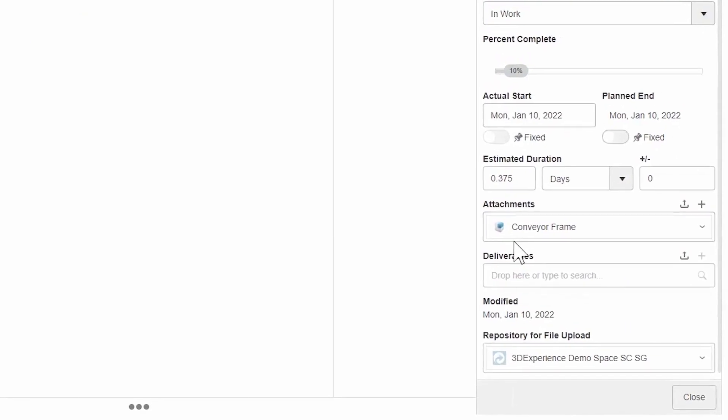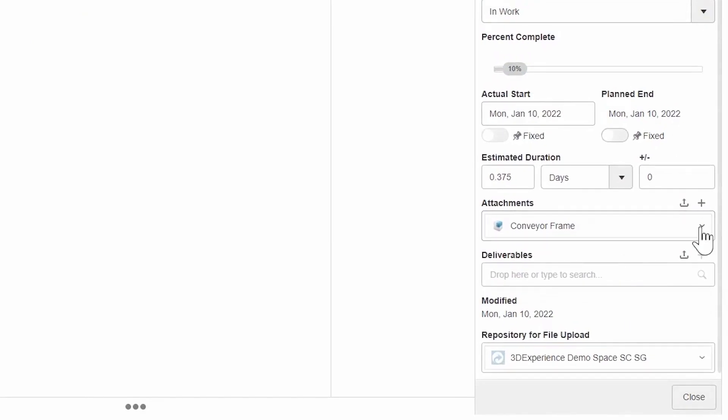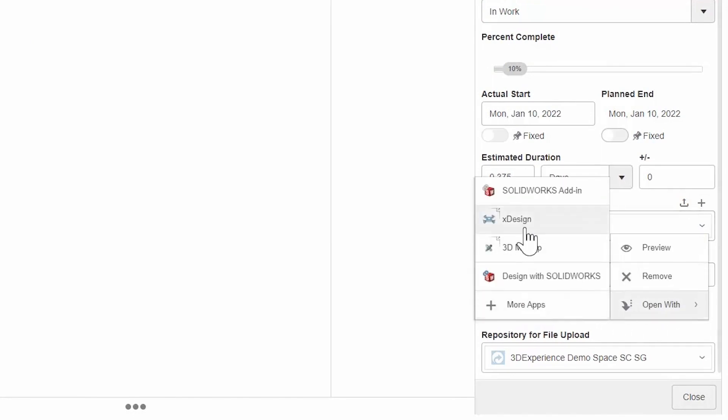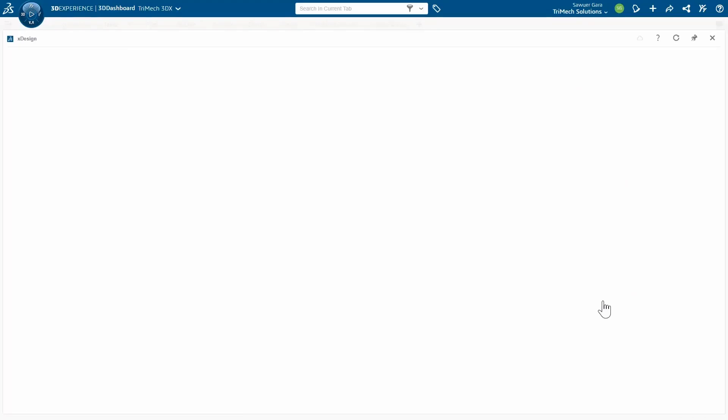There's an attachment here, so I can see I'm going to be building this specific conveyor frame. I'll go ahead and open this up in XDesign just to see what I'm working with here and see what still needs to be done.